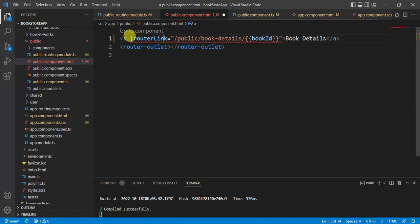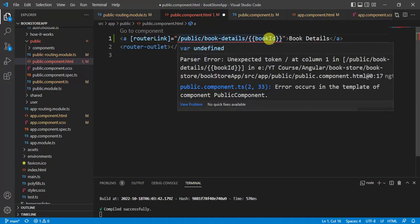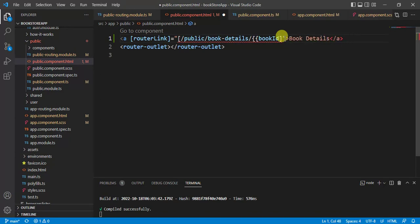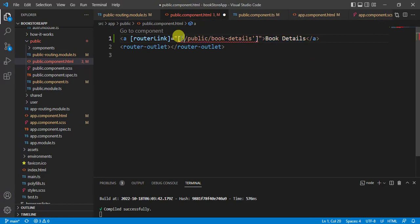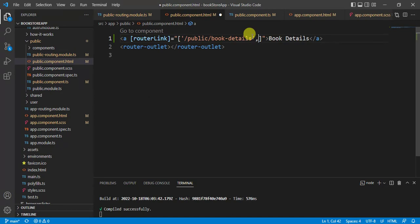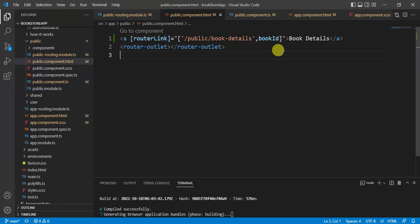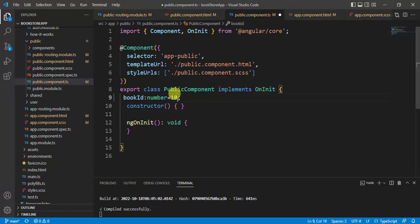Use square brackets on routerLink and pass an array. The first element is the hard-coded path segment in single quotes — for example 'public/book-details' — then put a comma and pass the dynamic bookId property. If the value is hard-coded use single quotes; if it is dynamic simply use the property name. Save the changes.